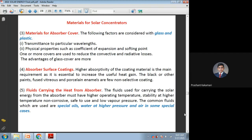Coming to the fluids which carry the heat — the fluid should be very less chemically reactive with the absorber surface. Depending upon the fluid, we have to choose the absorber material also. If it is highly chemically reactive, the absorber should be neutral to that fluid. The fluid should have a very high operating range of temperatures and pressures. Then only the absorber container can withstand the given pressures or temperatures, and the fluid will be stable with very less reaction between the absorber and fluid. It should also be non-corrosive.